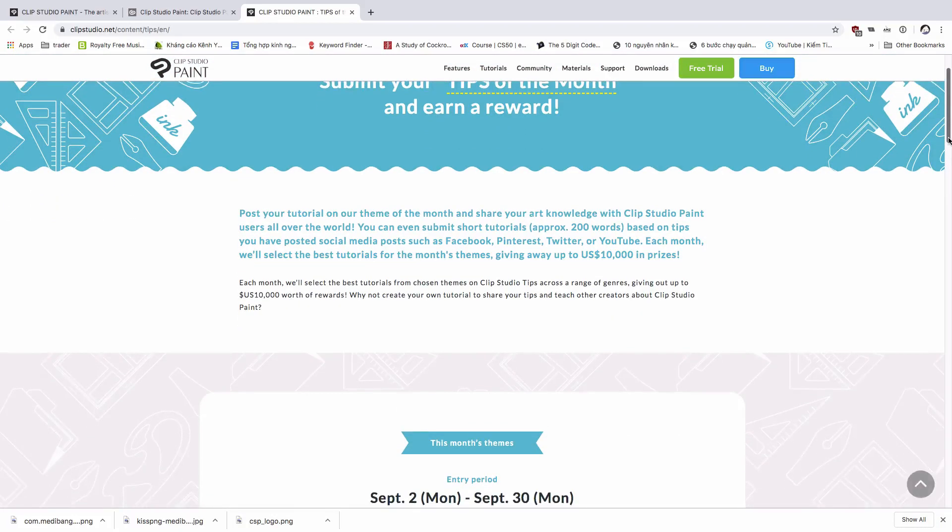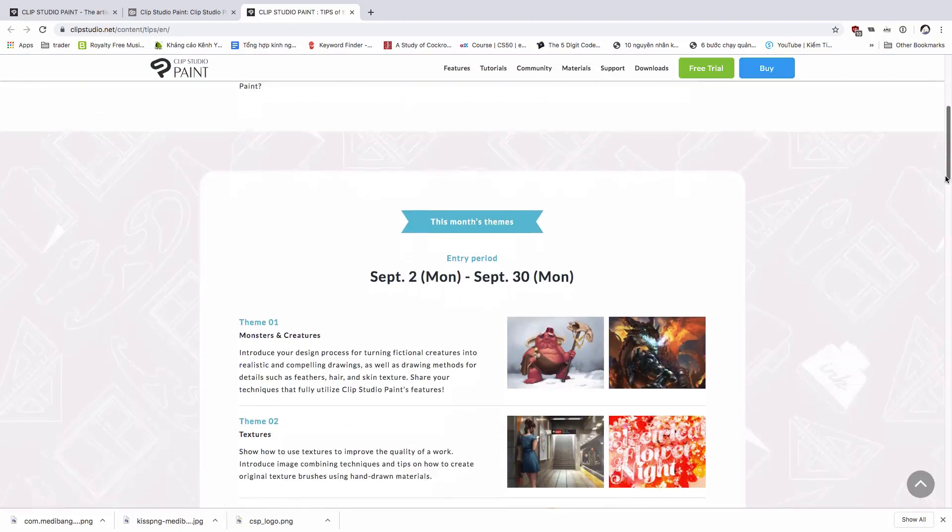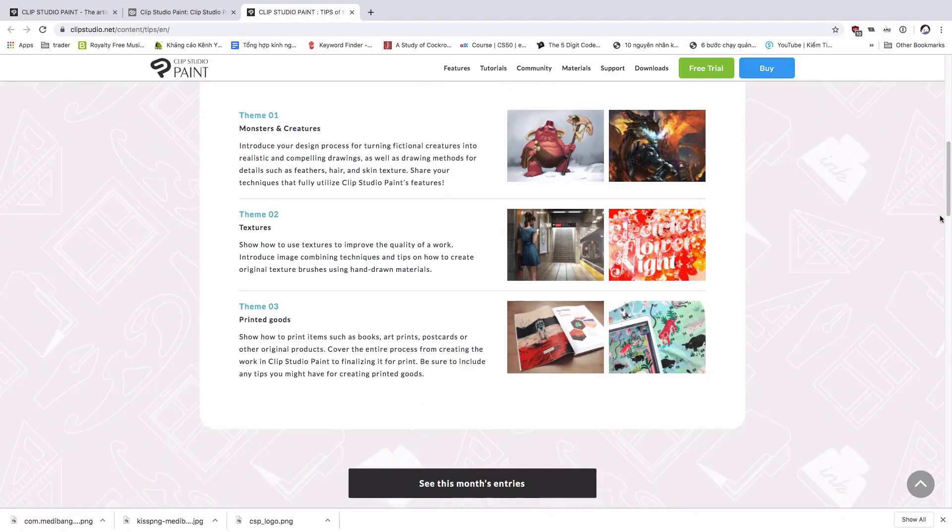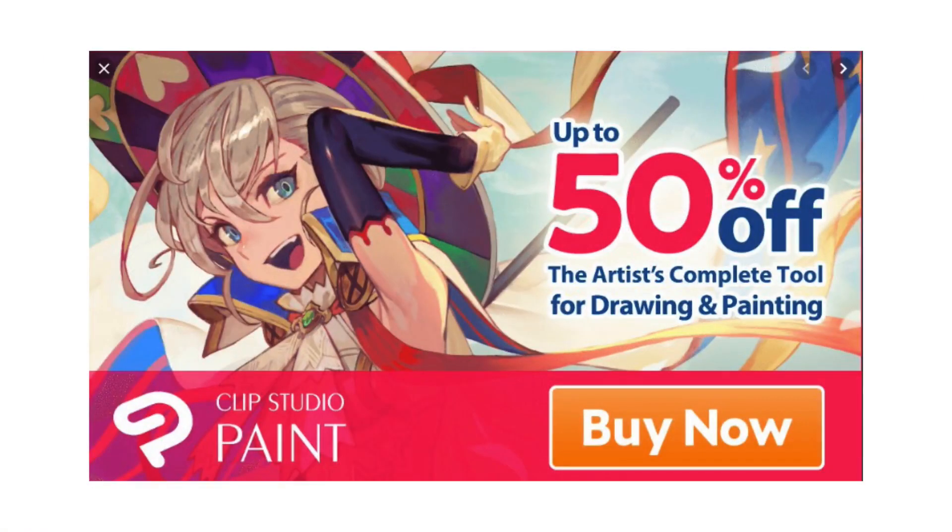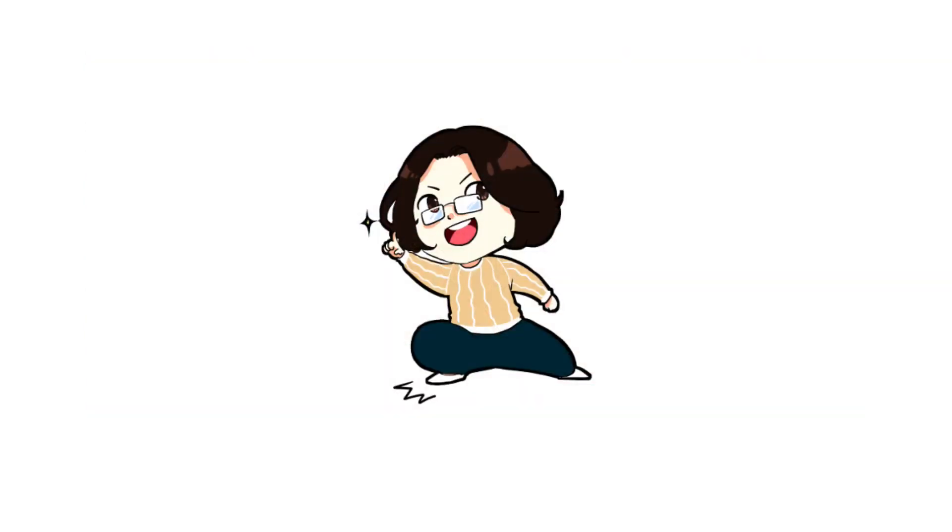And finally, you can buy this program at just half the price because this company always has discounts every year. That means you don't have to pay $219 for the EX version, just around $100. So for more information from a real user like me.